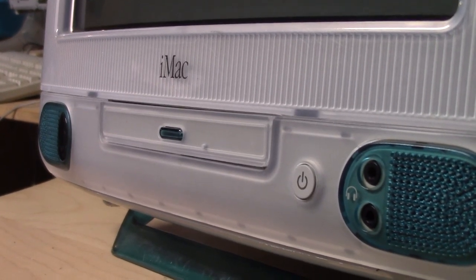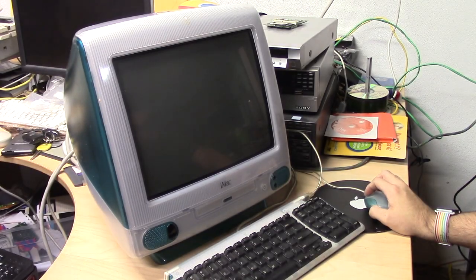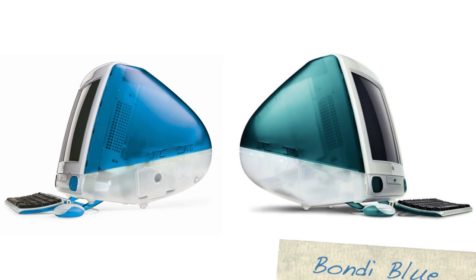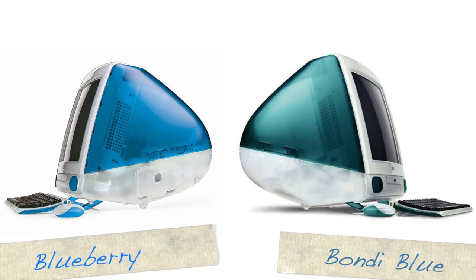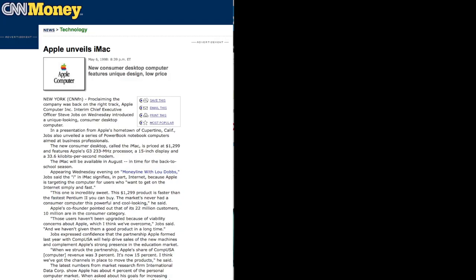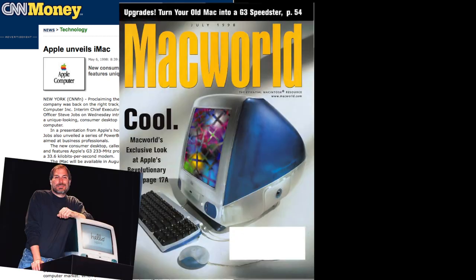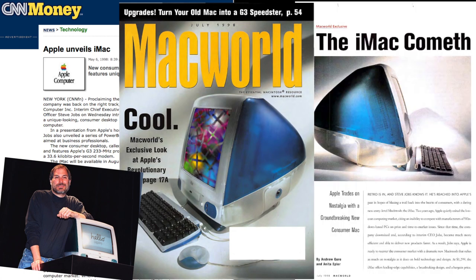So here's my original iMac. Before the five colors to choose from there was only Bondi Blue, which is a little less brighter than the Blueberry color that would replace it. The iMac was announced in May of 1998 and started shipping in August of 1998 for a price of $1,299.